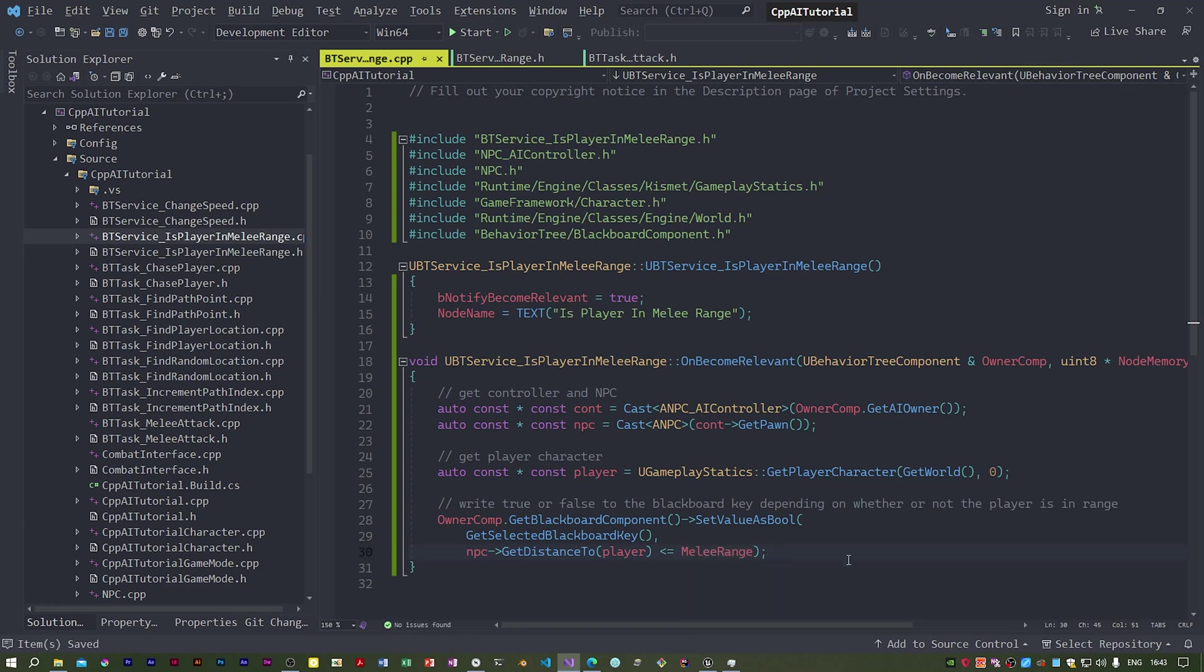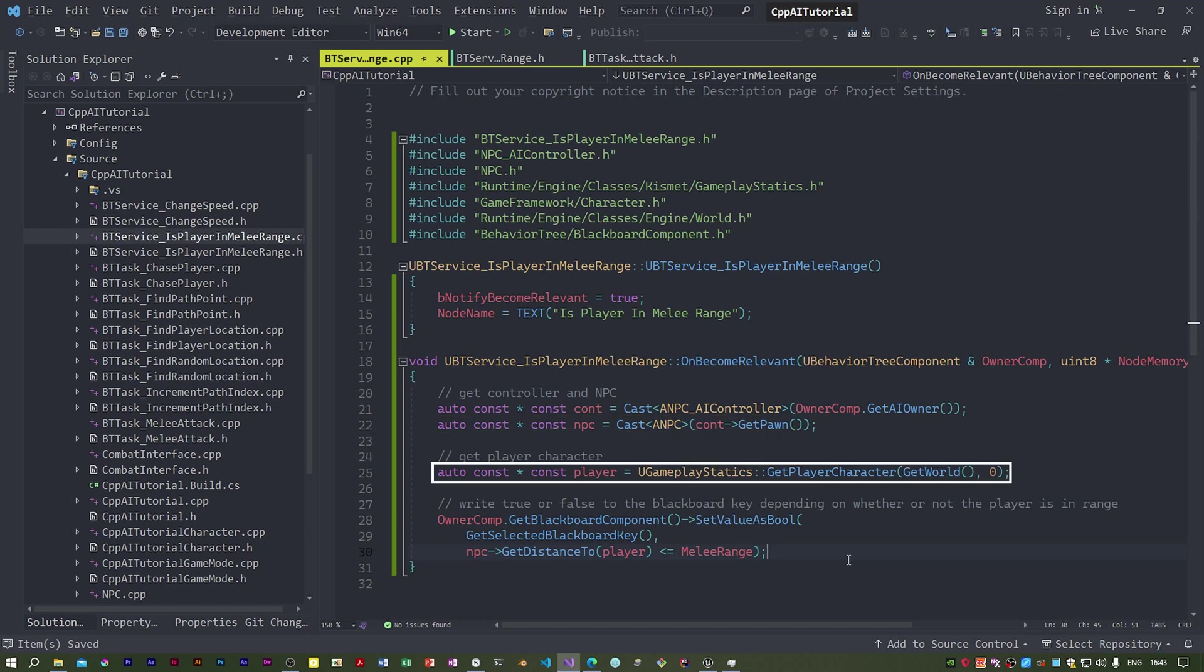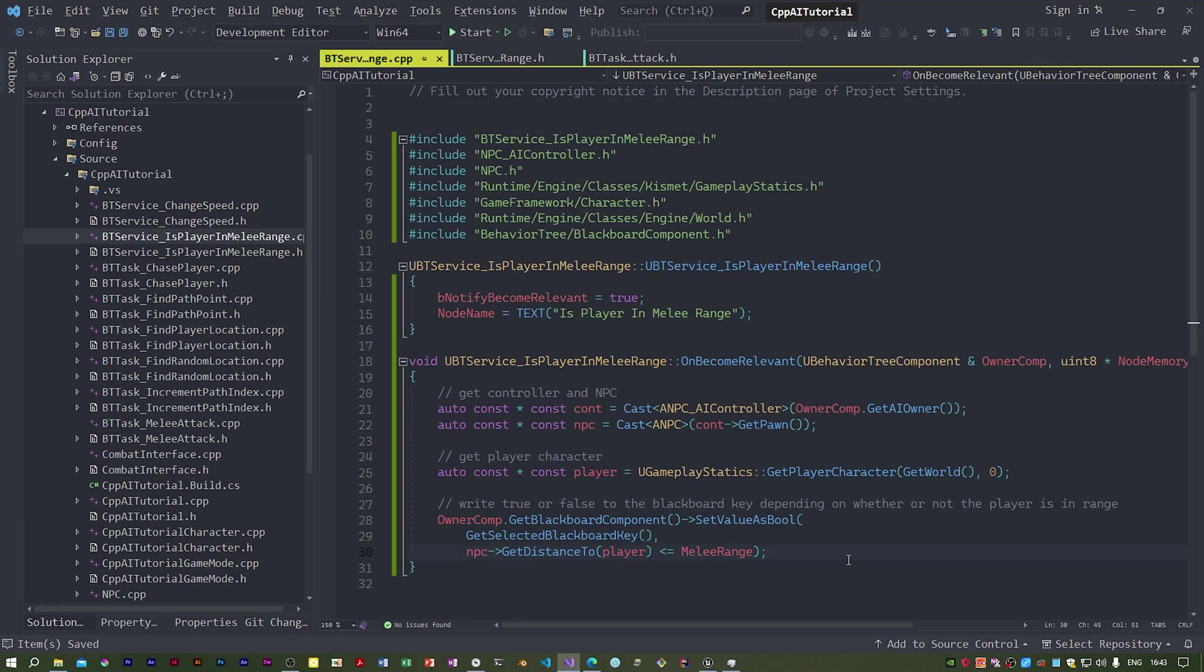This code should be fairly obvious. We get the owner component and use that to get the controller and from that, the pawn, which will be the NPC. Then we use gameplay statics to get the player character. Finally, we find the distance from the NPC to the player. And if that is less than or equal to the melee range, we write true to the blackboard key. Otherwise, the key will be set to false.